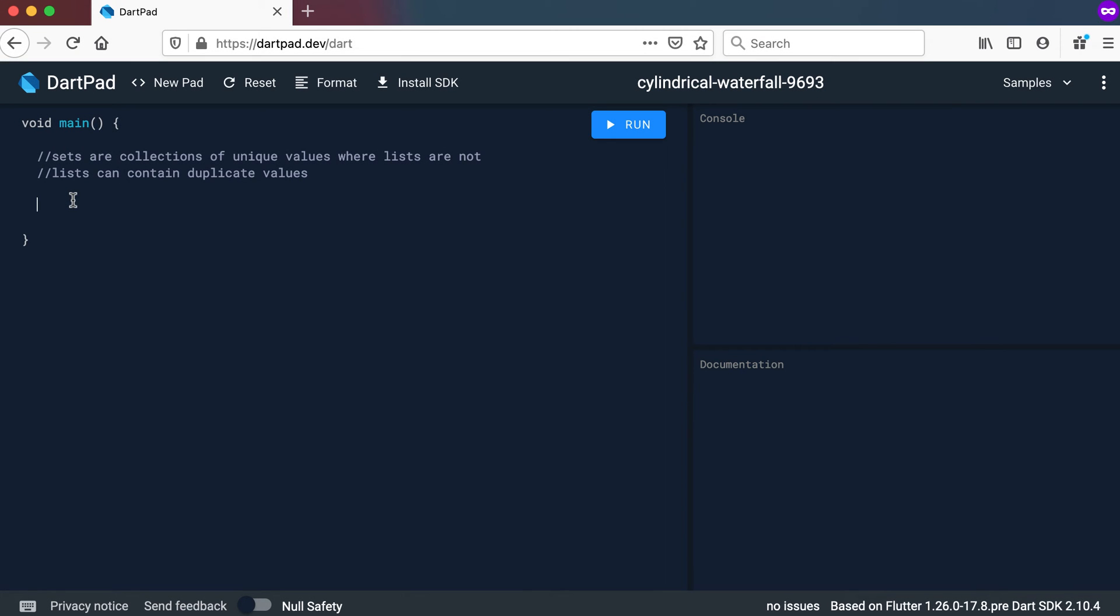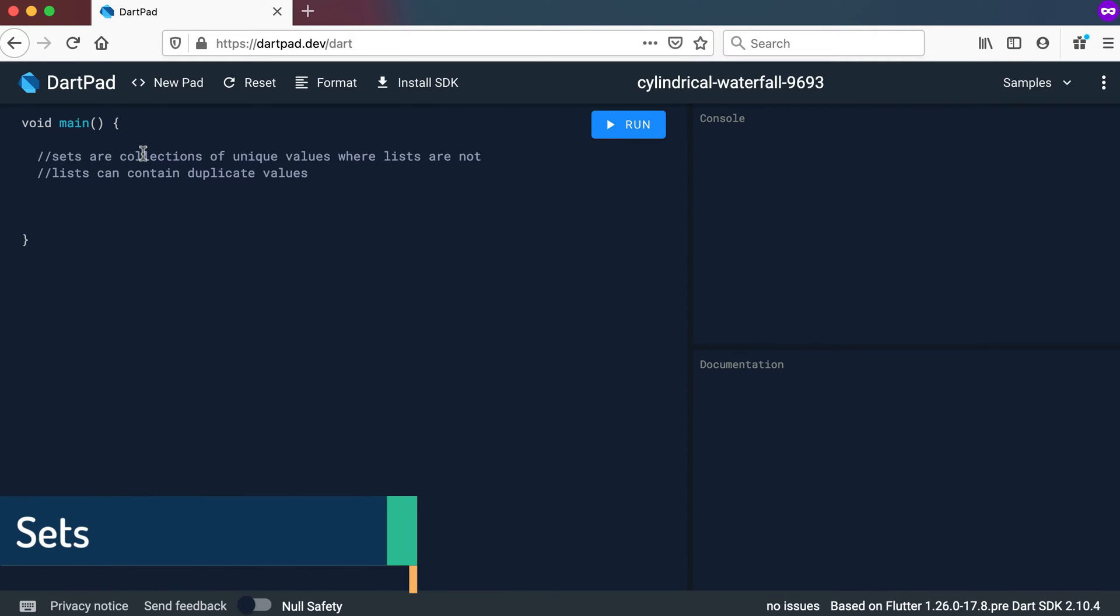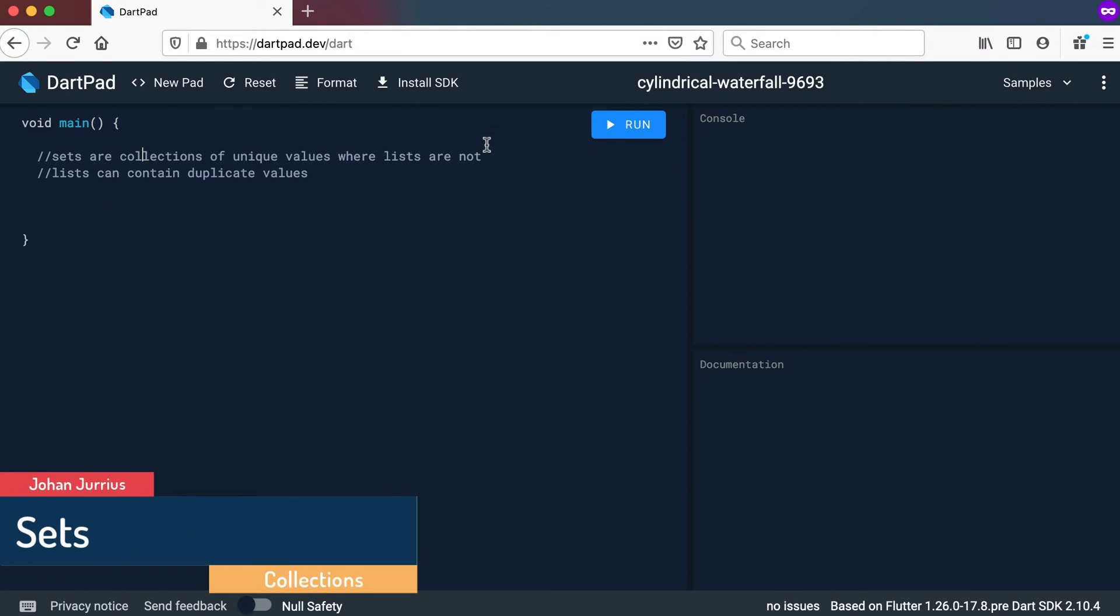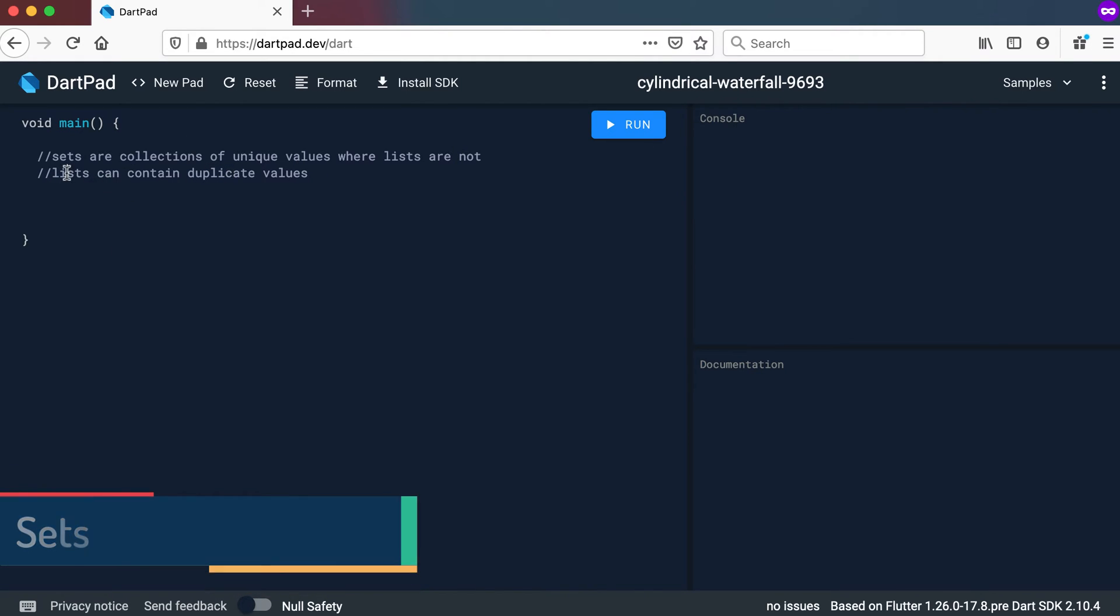Welcome back. The next type of collection that we will look at is called a set. So sets are collections of unique values where lists are not. Lists can contain duplicate values. So that's the main difference between a list and a set. A set cannot contain duplicates.